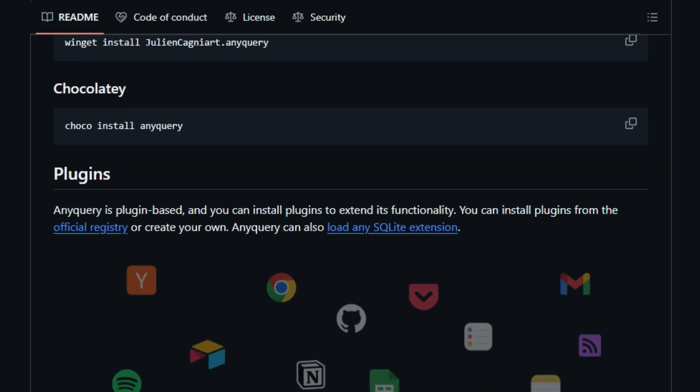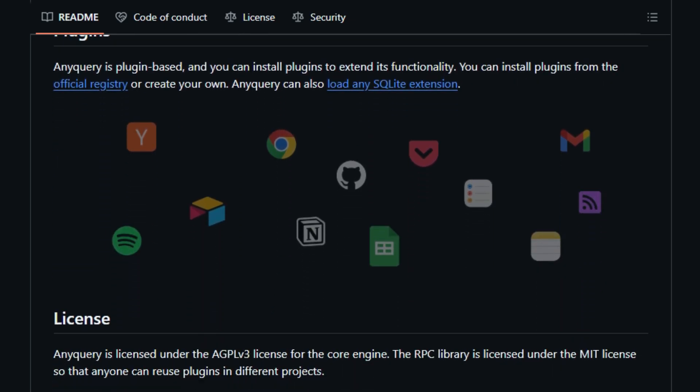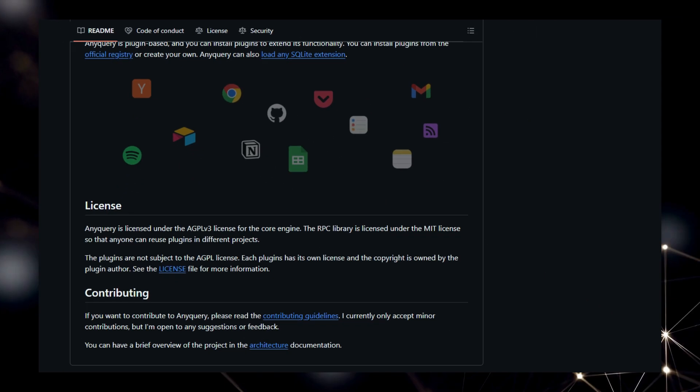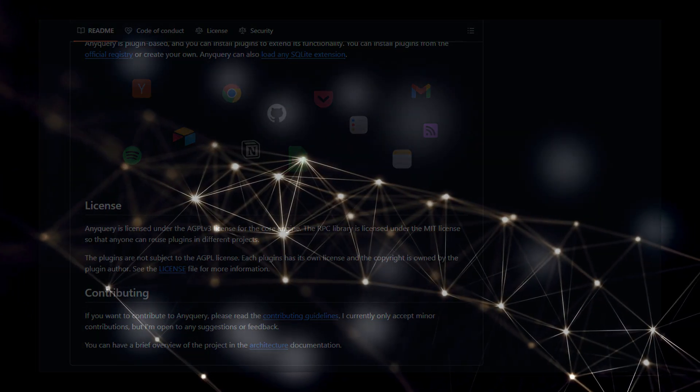Built upon SQLite and boasting a plugin-based architecture, Anyquery is highly extensible, allowing you to further tailor its capabilities to your specific needs. Whether you're a developer, data scientist, or simply someone who wants to unlock the potential of their scattered data, Anyquery offers a uniquely powerful and versatile solution.